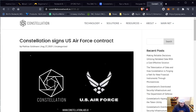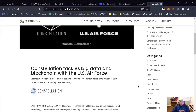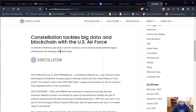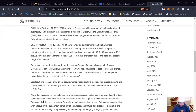The news I was very bullish about — and still am — is that Constellation signed a U.S. Air Force contract, released August 27, 2019. The Air Force is just part of it, because as we saw in the video, it says DOD — Department of Defense. Constellation network signed a deal to provide solutions around interoperability between legacy infrastructure and emerging data technology. Constellation technology will help securely unlock traditional siloed and non-accessible data and data sources — commonly referred to as multi-domain command and control at the U.S. Air Force.